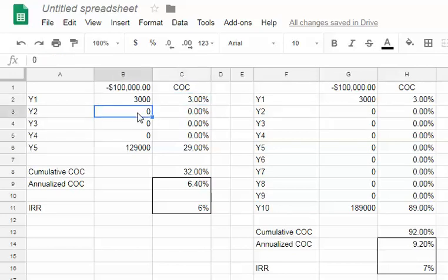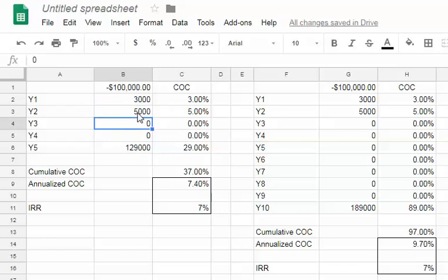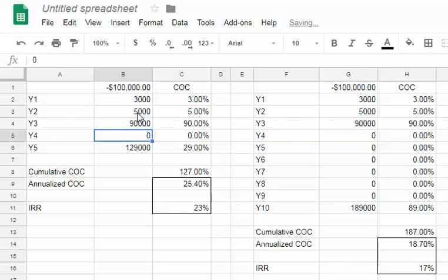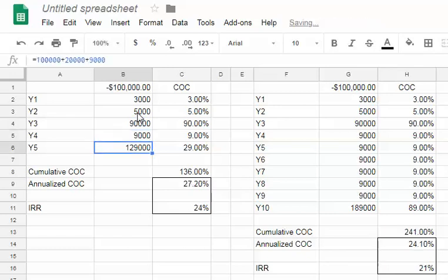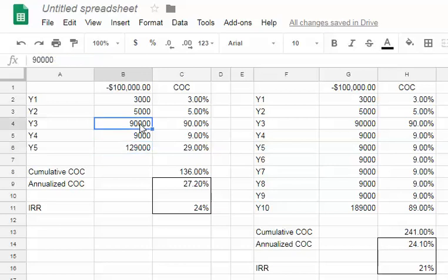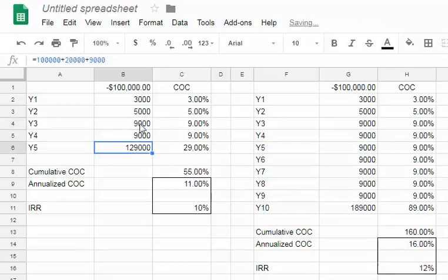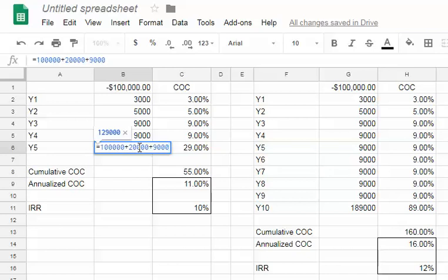The first year cash flow is going to be $3,000. Let's say the second year cash flow is going to be $5,000. Third year cash flow is going to be $9,000, and let's call that stabilized. So this building, whatever it is, is $9,000.